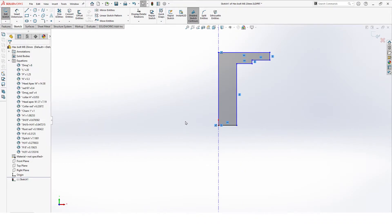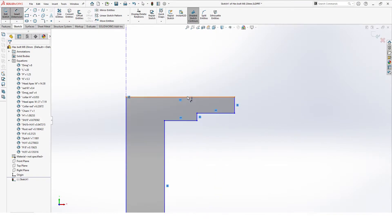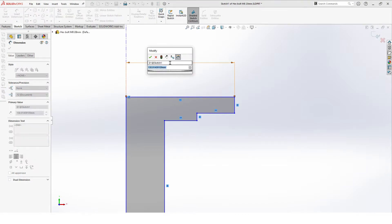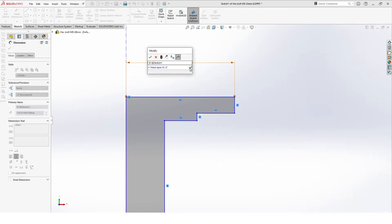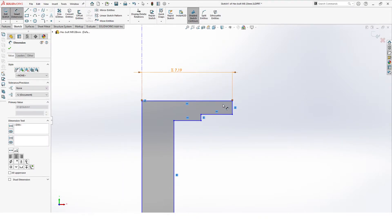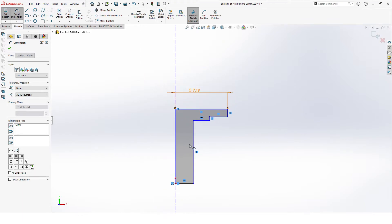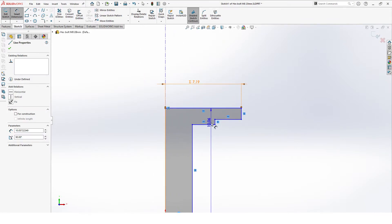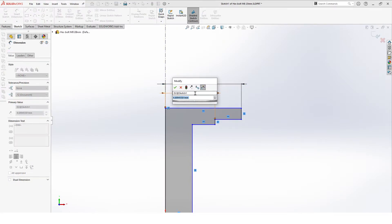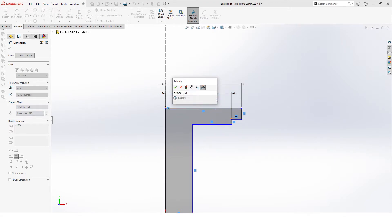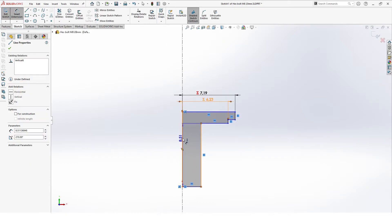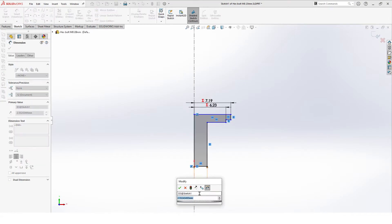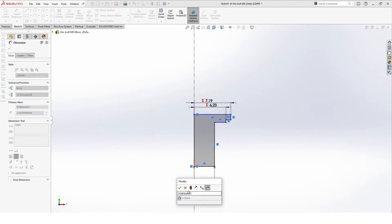Now we can start adding the values. So from our head on top there we have the head apex width over 2. Next value, let's grab all these first. So that will be from there to there, this will be our collar radius.